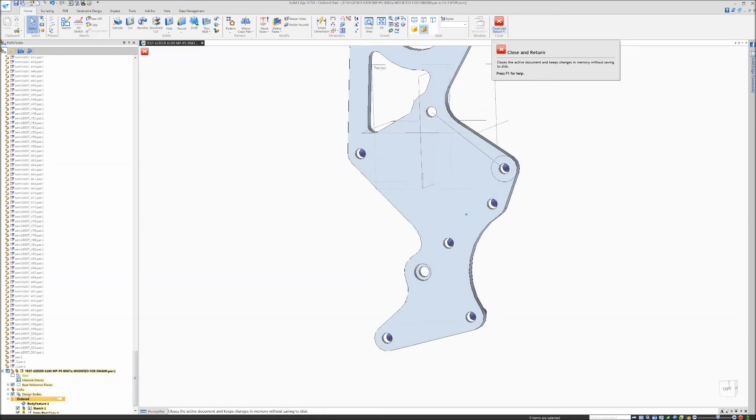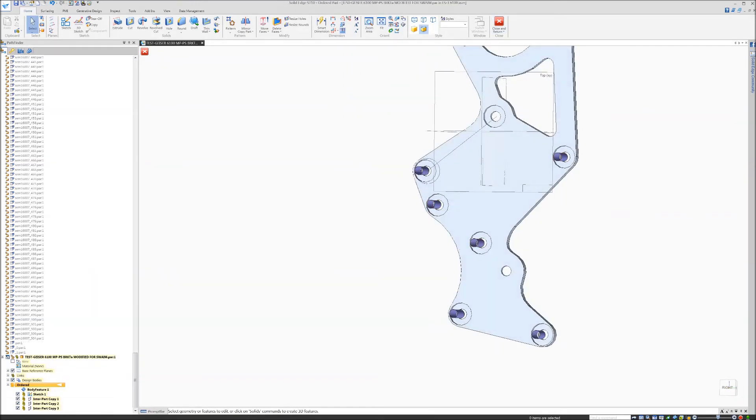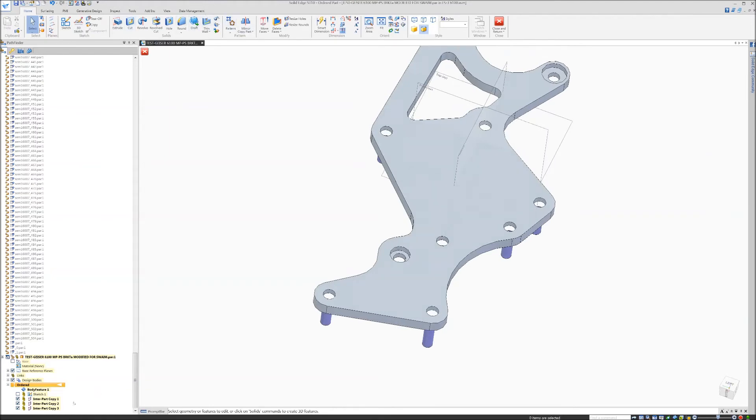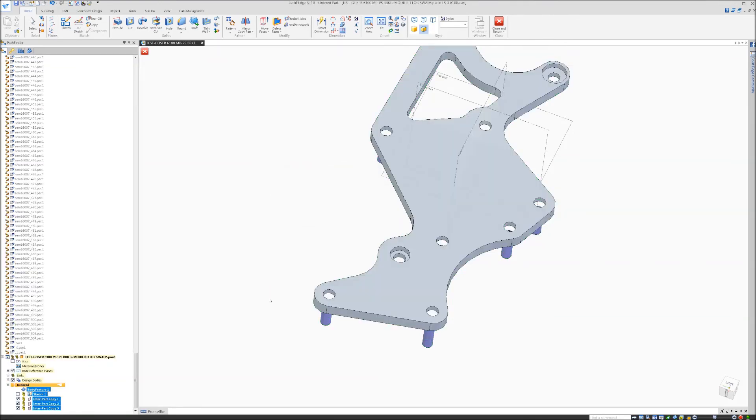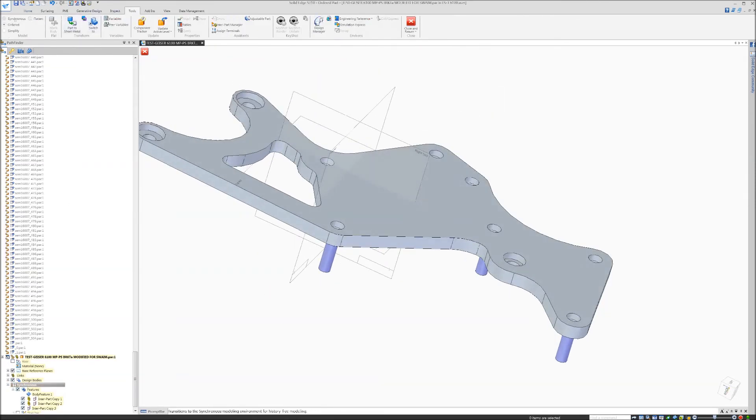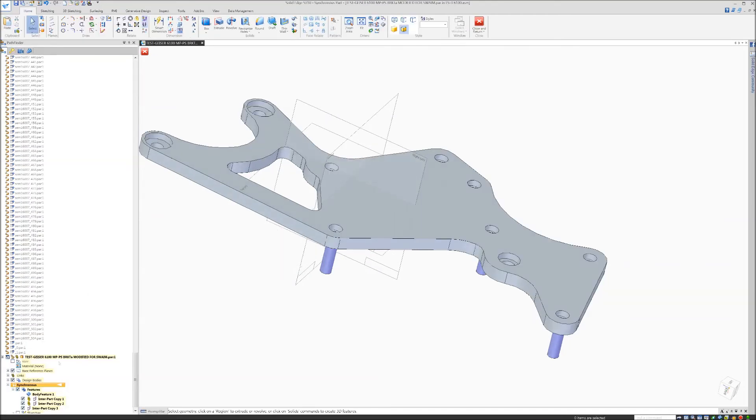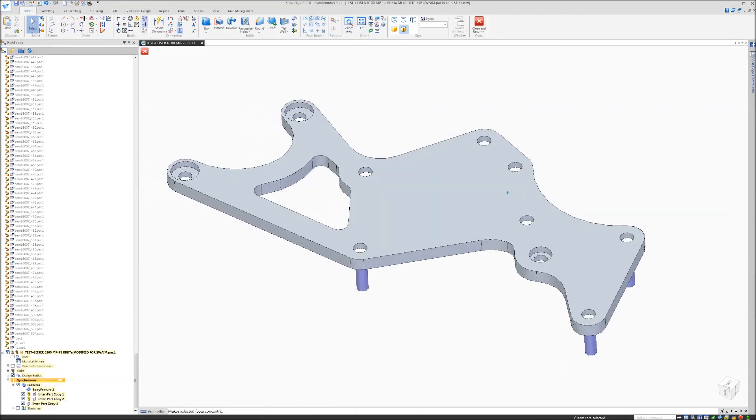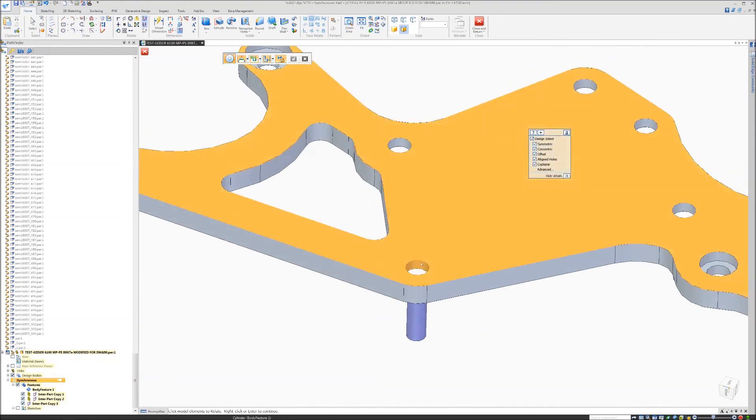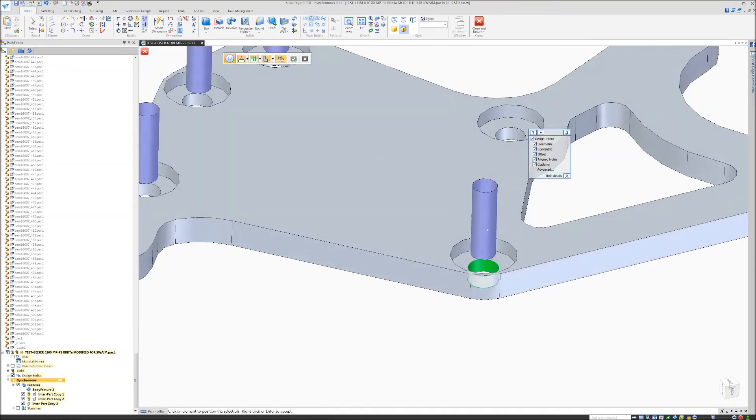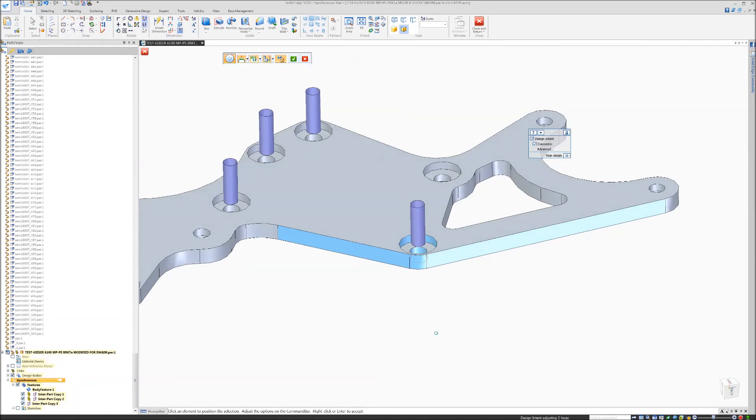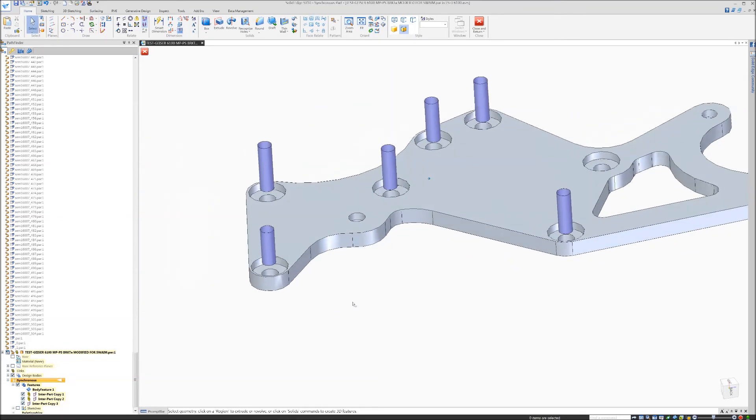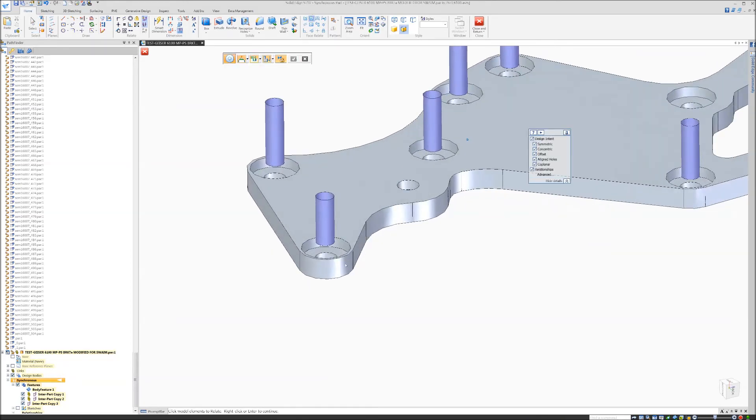Now we're just going to use the sync tools. Right now our part is ordered, so we're going to transition the body and the inner part copies to sync. We use the sync relate command to adjust all our holes, counterbores, and the perimeter. It intelligently picks up the counterbore as well as the perimeter because they are already concentric. You can see all the blue is what is going to be adjusted, and those are all adjusted to mate to the inner part copied block and head holes.